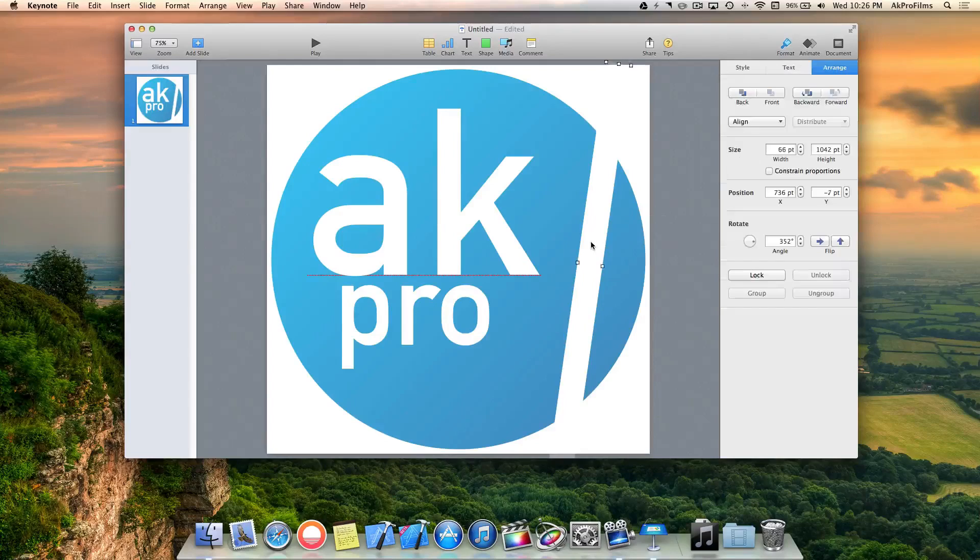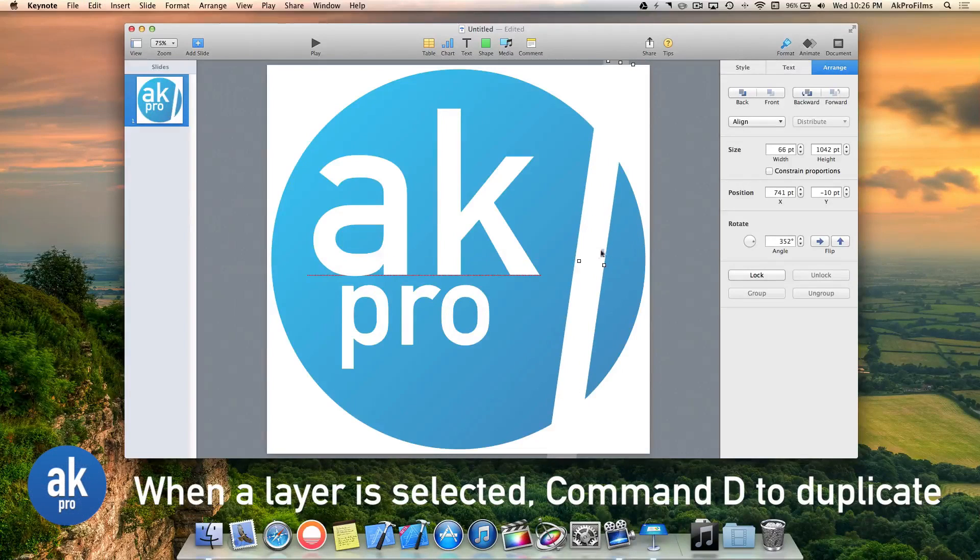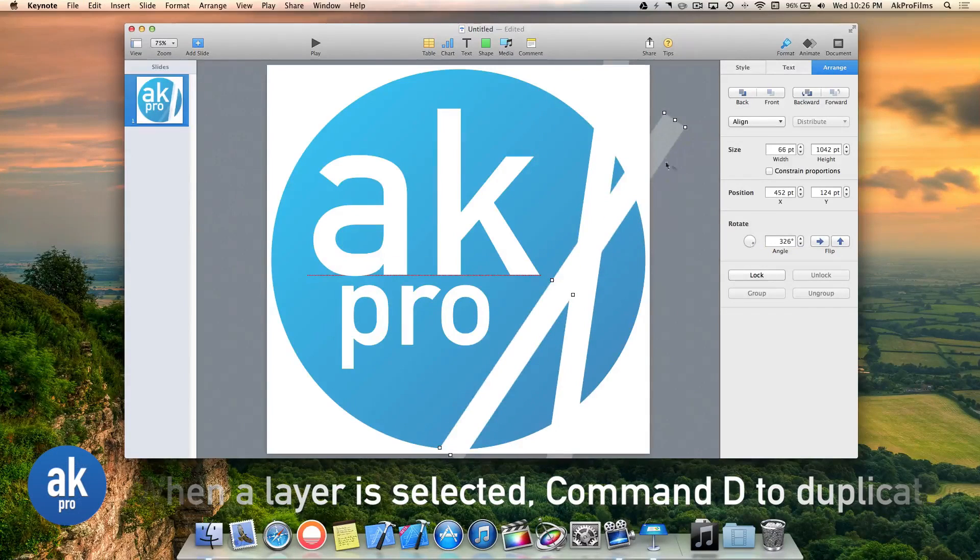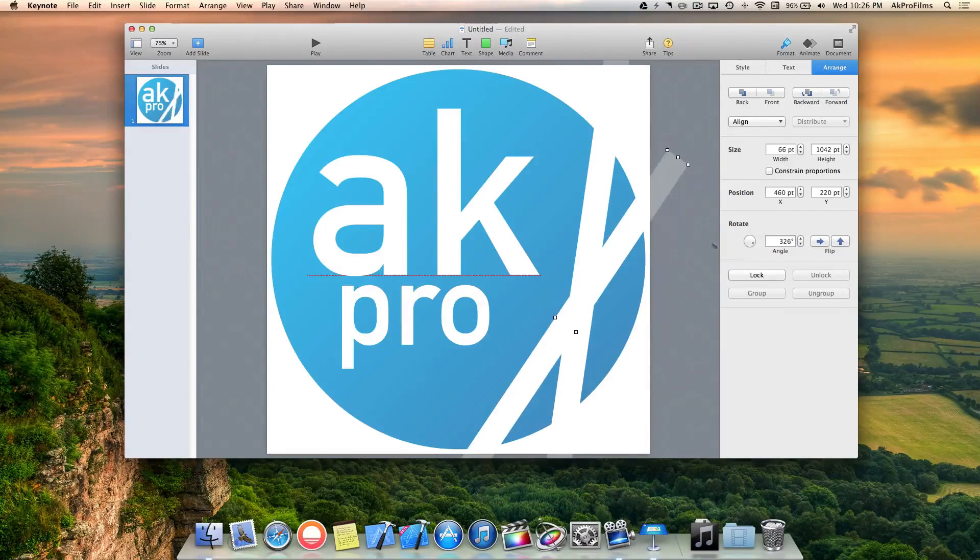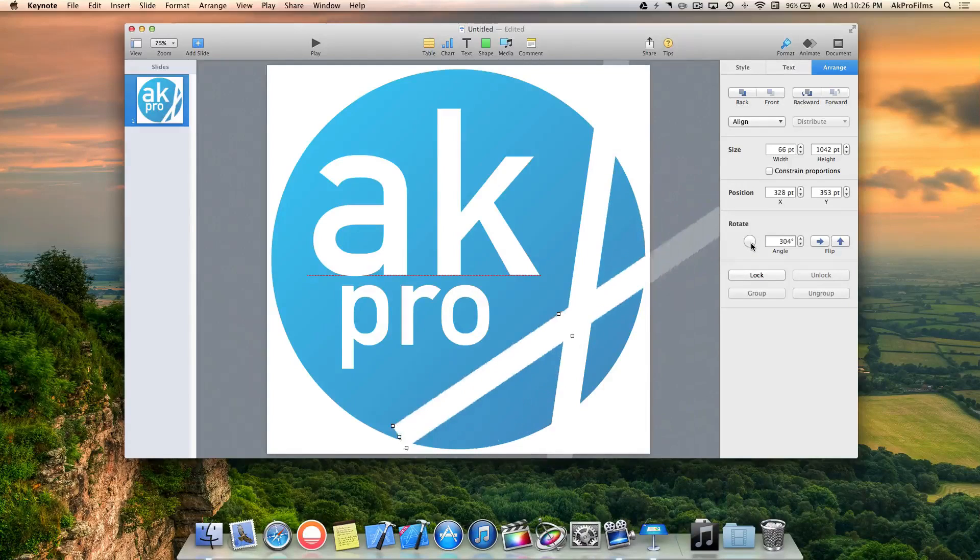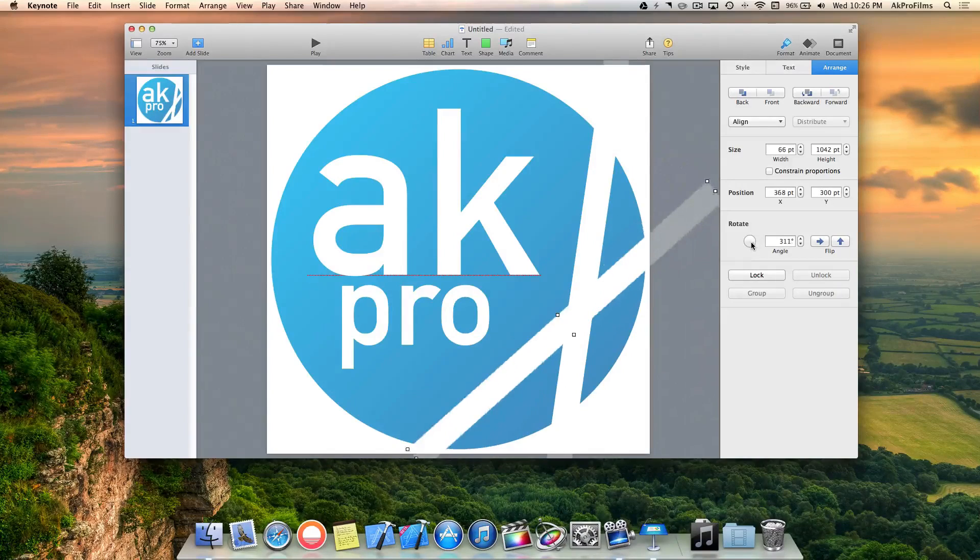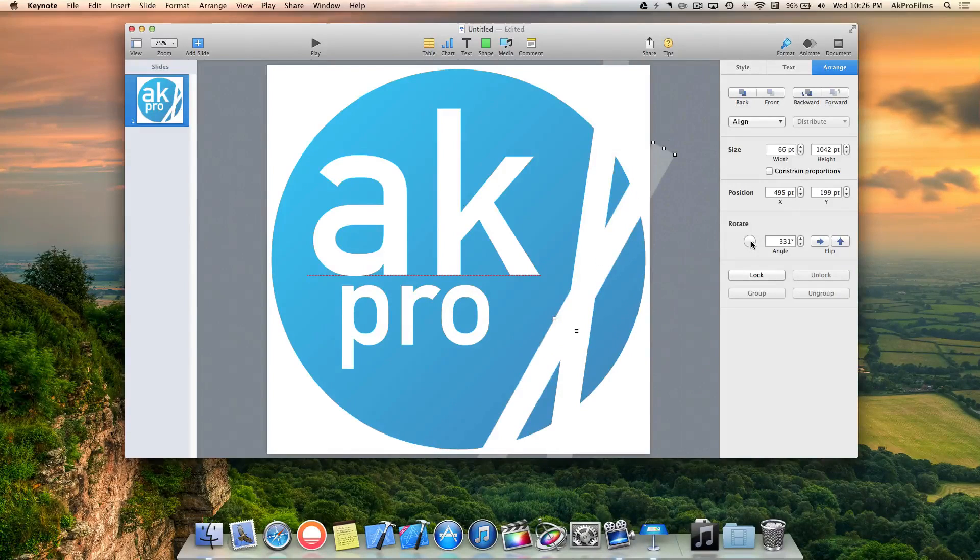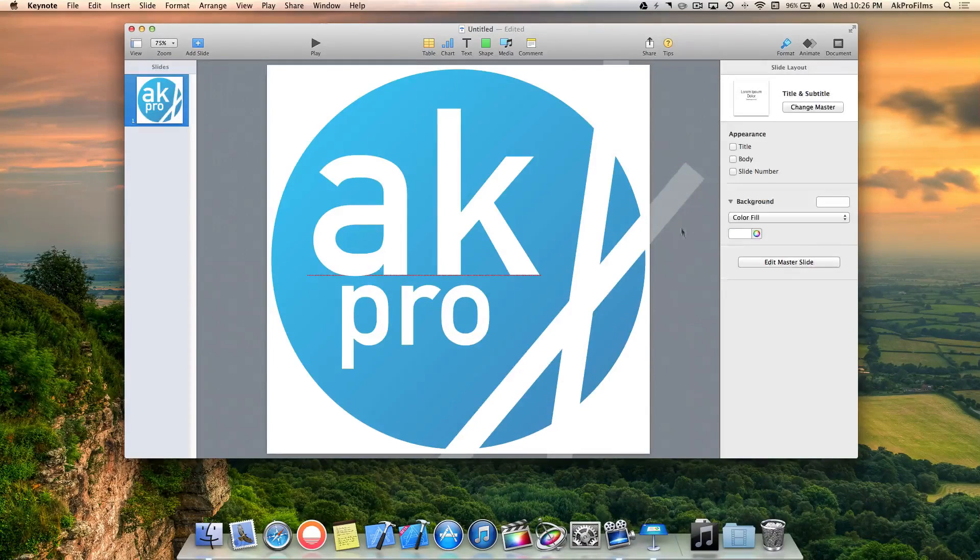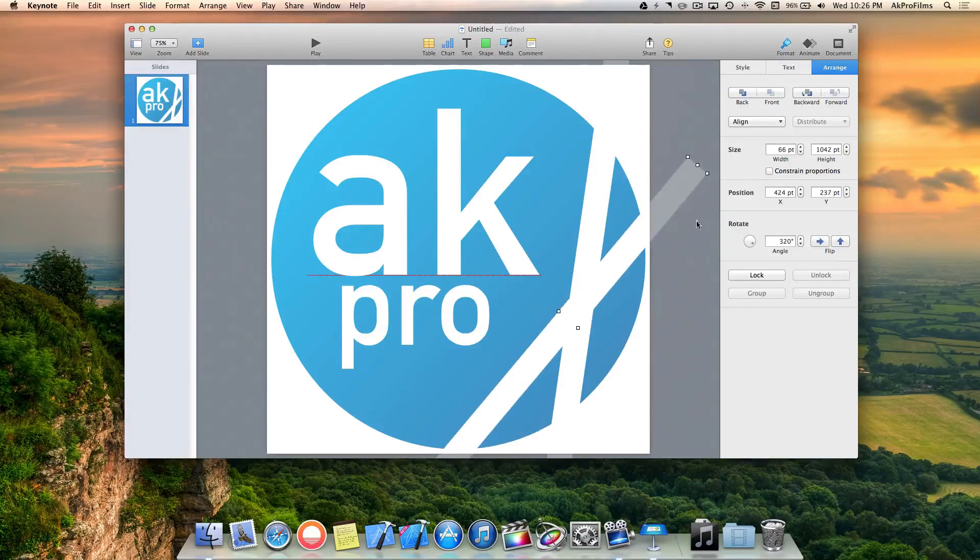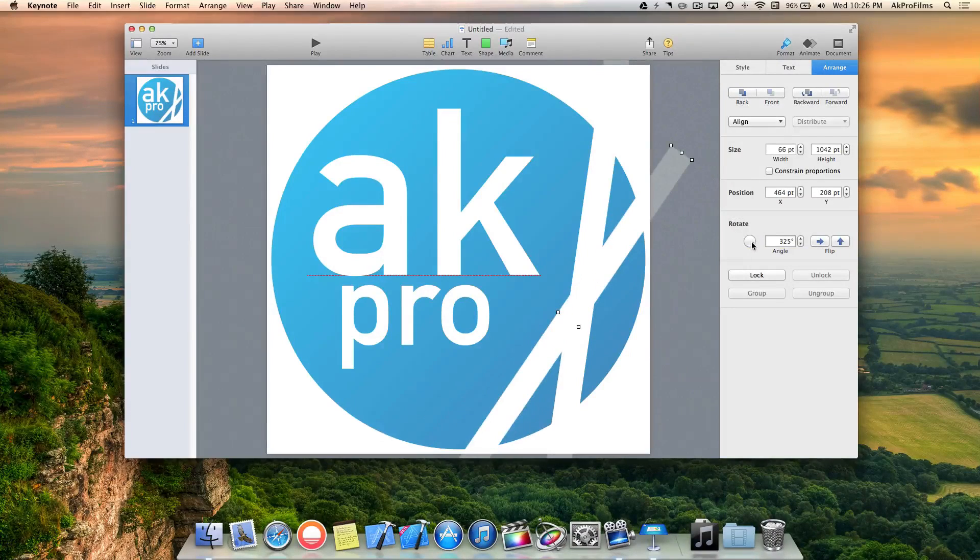That looks cool. Now let's press Command-D on the keyboard to duplicate that, and rotate it around like that. Maybe decrease the angle there.